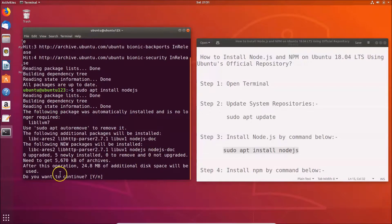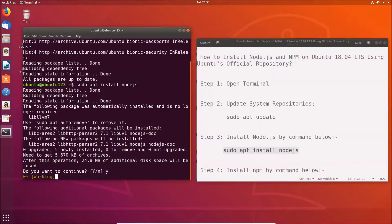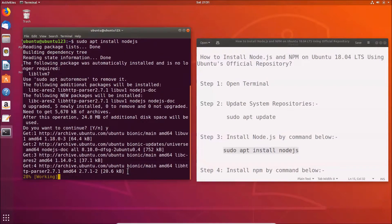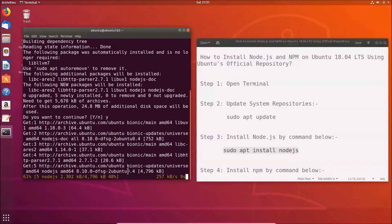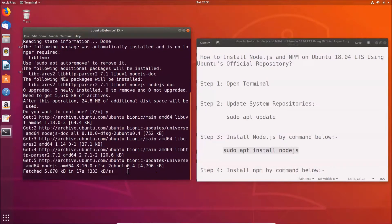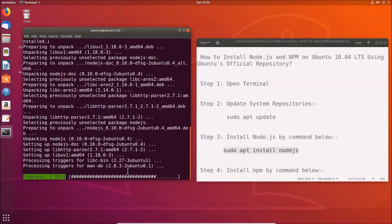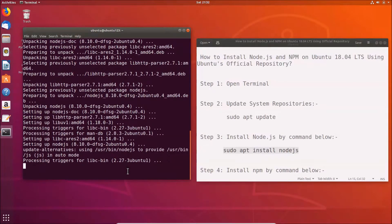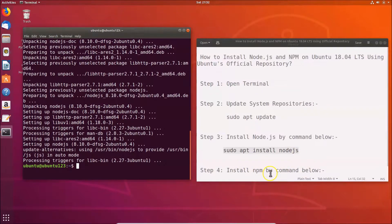When prompted 'Do you want to continue?', press the Y key on the keyboard for yes and hit enter. Node.js is now installed. Let's install npm, that is the Node.js package manager.